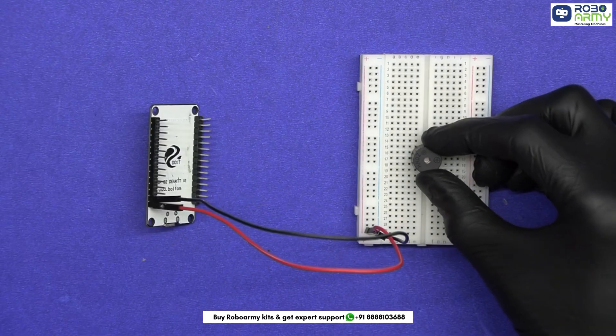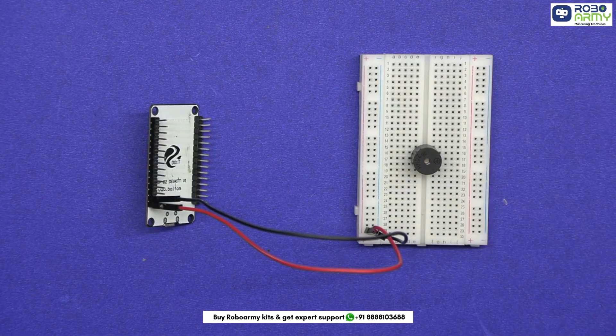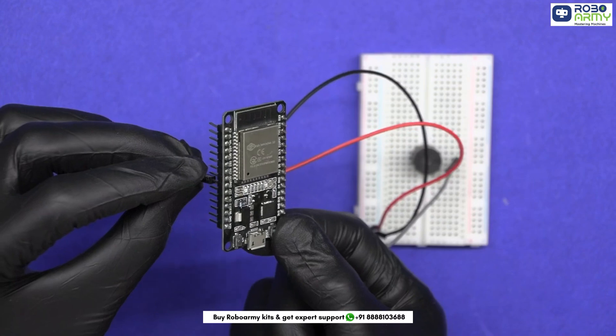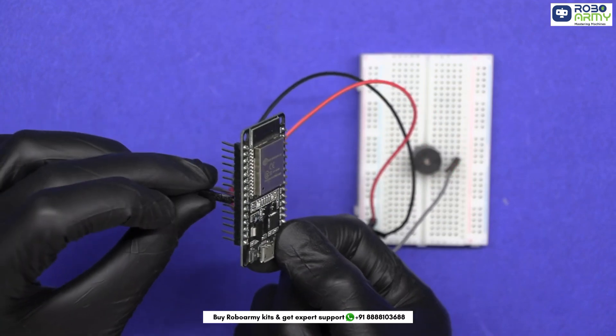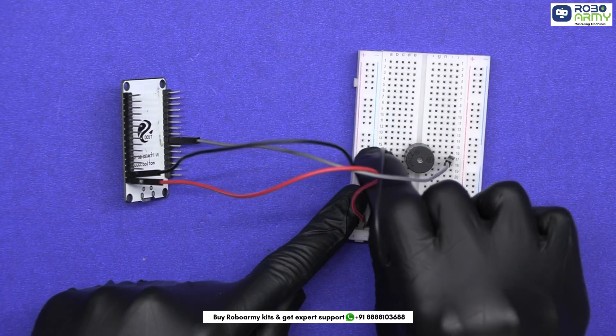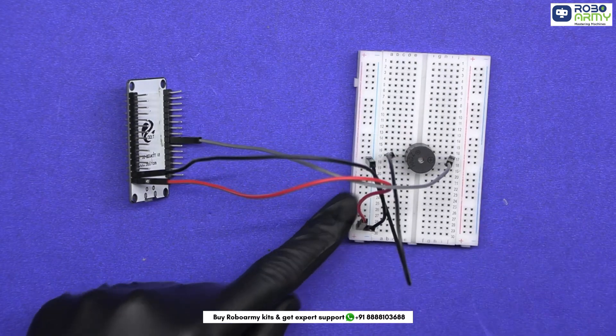Insert the buzzer on the breadboard. Connect the positive pin of the buzzer to D26 on ESP board. Connect the negative pin of the buzzer to the negative ground rail of the breadboard.